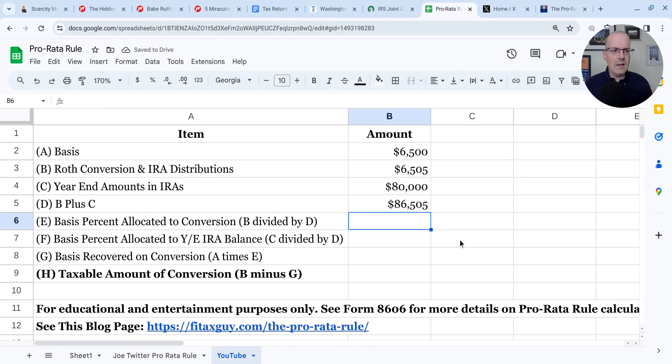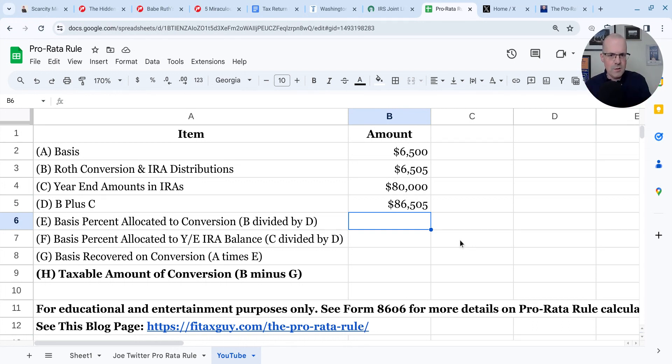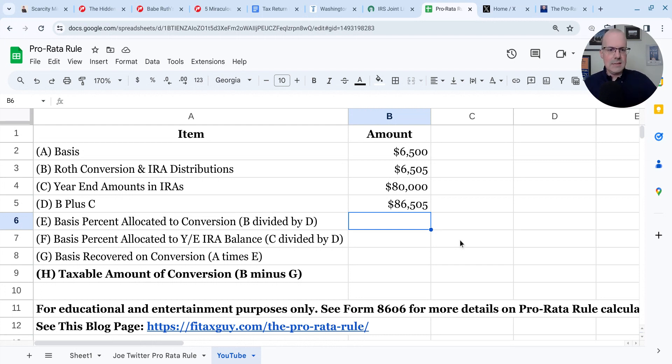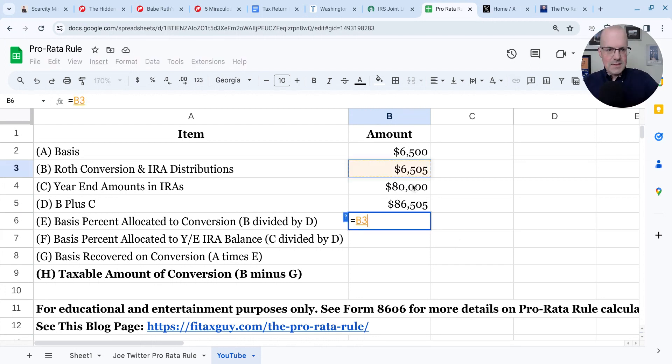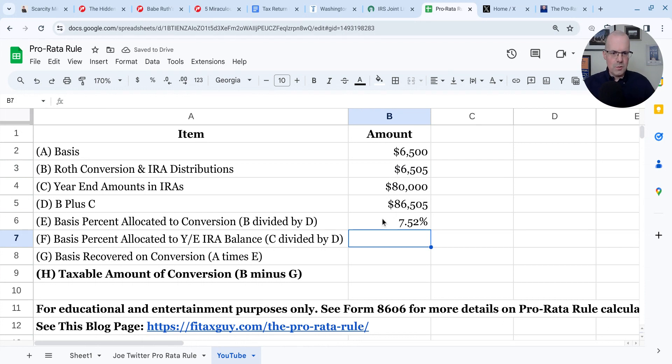Then we have to allocate this basis between these two amounts. So how much goes to the conversion? How much goes to the year end distribution? It's based on fair market value. More of that basis is going to go to the year end amount, which is not a good outcome in this example. So we do the $6,505 divided by that. We get 7.52% goes to the Roth conversion.